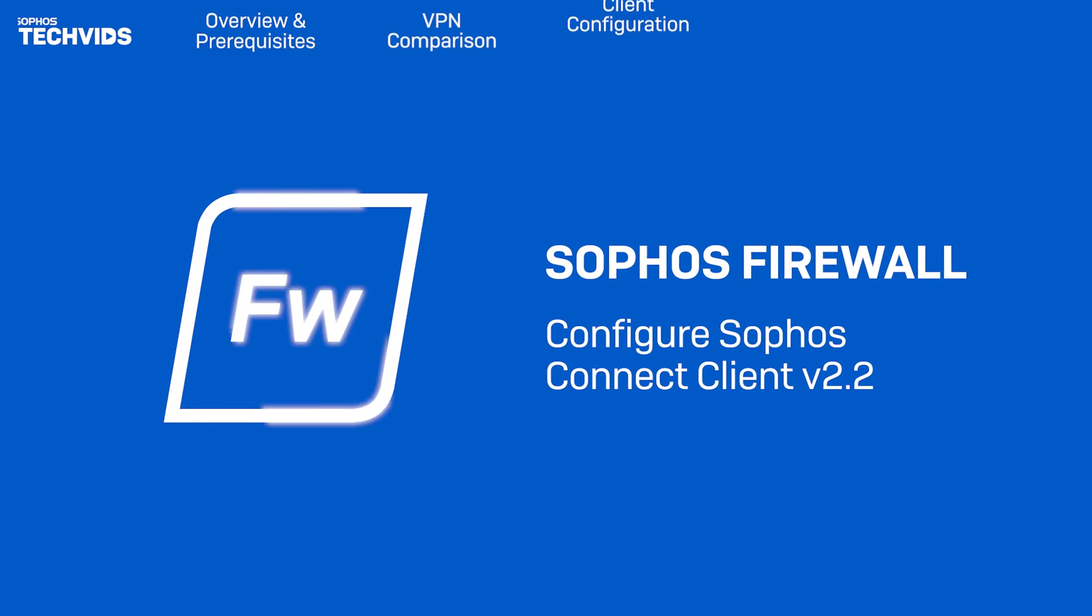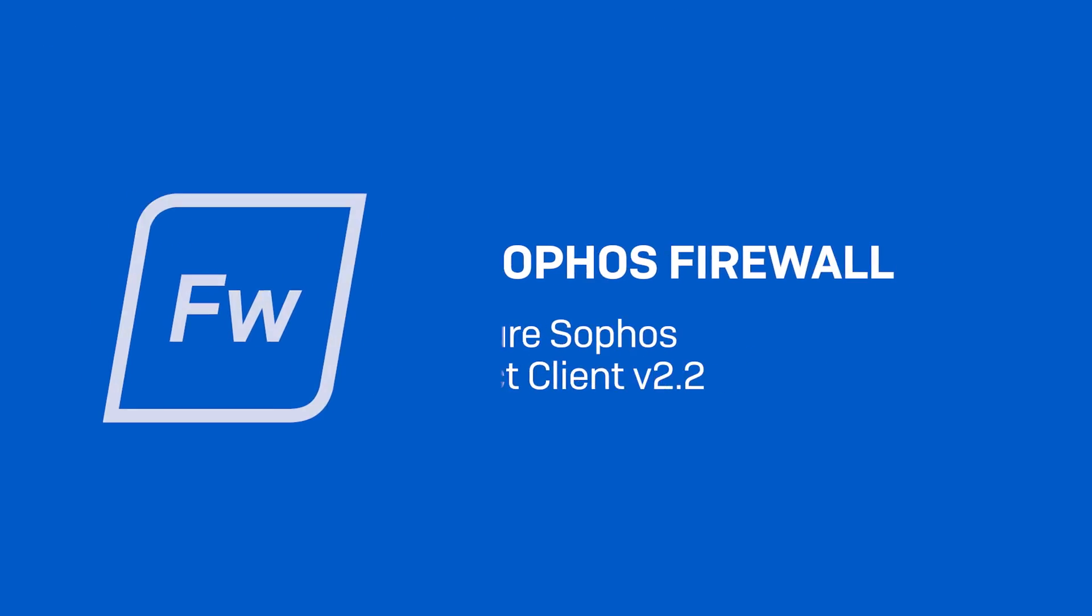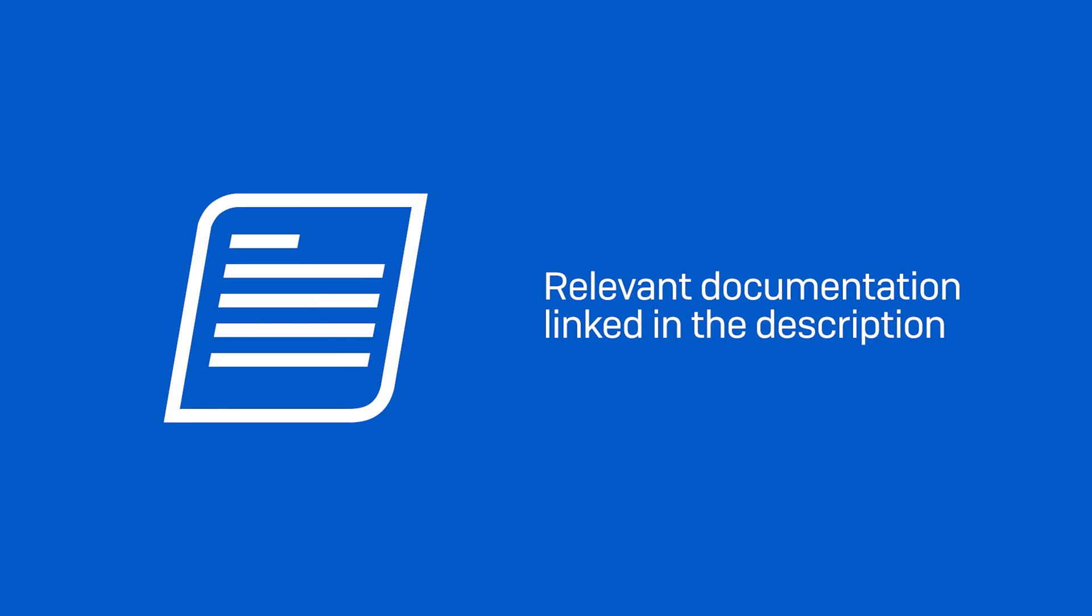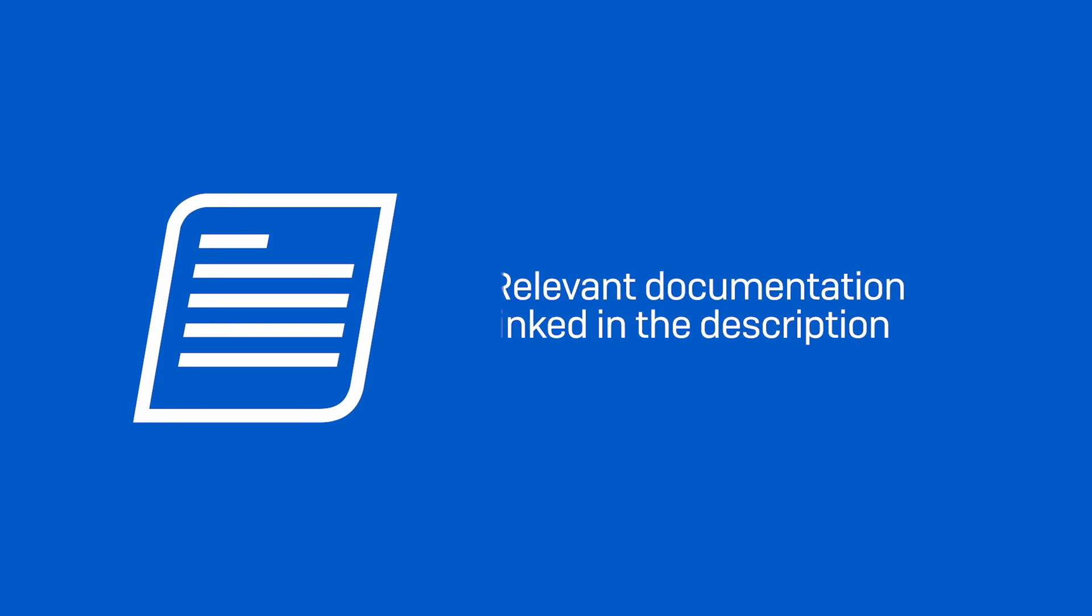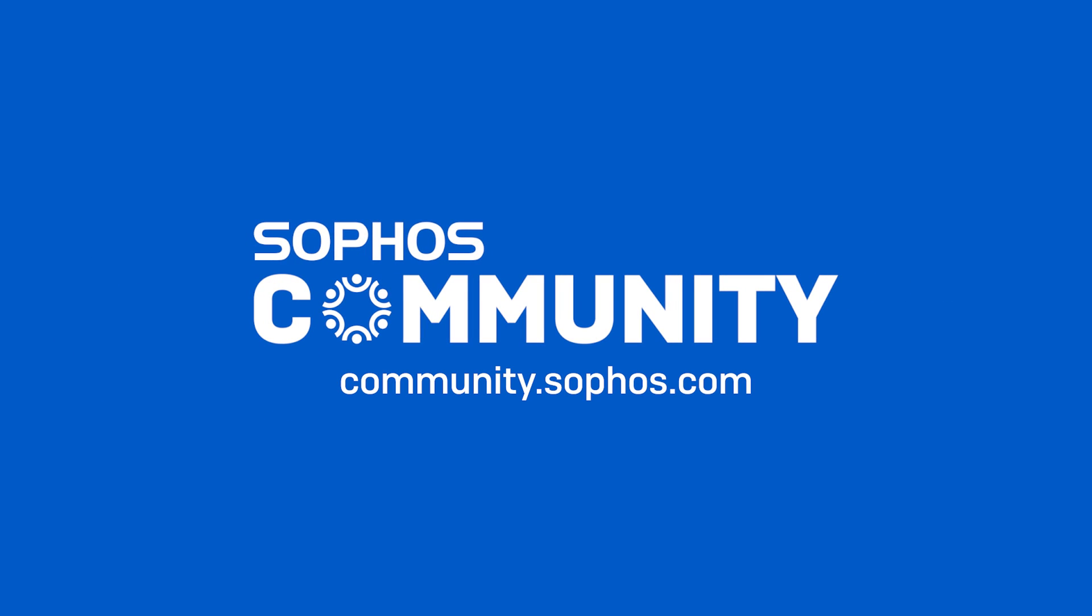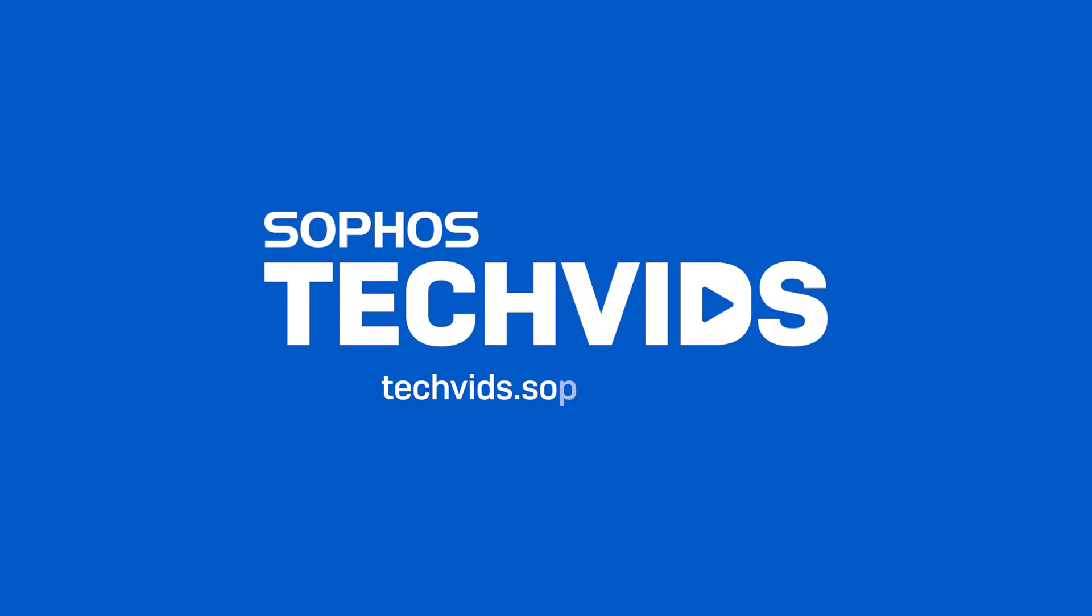I hope you found this video useful. Be sure to view the relevant documentation linked in the video description. For further assistance, view and post questions on community.sophos.com. And go to techvids.sophos.com for more great videos like this one. Thanks for watching.